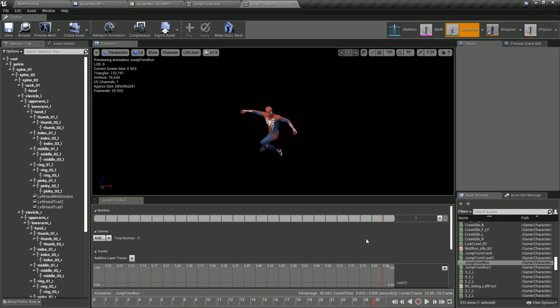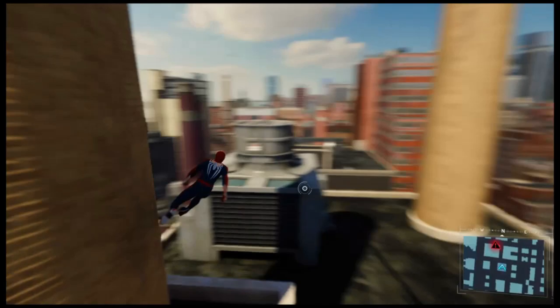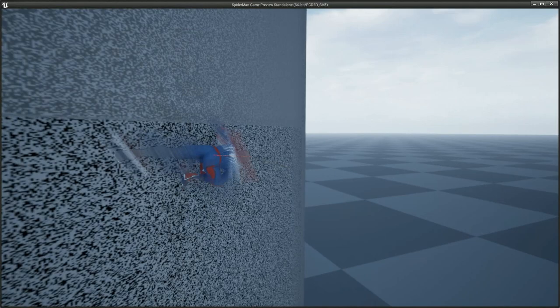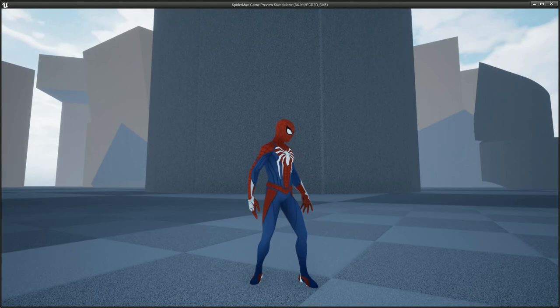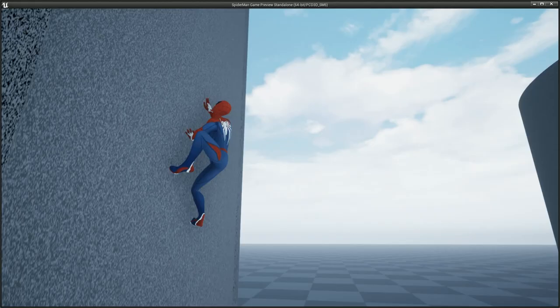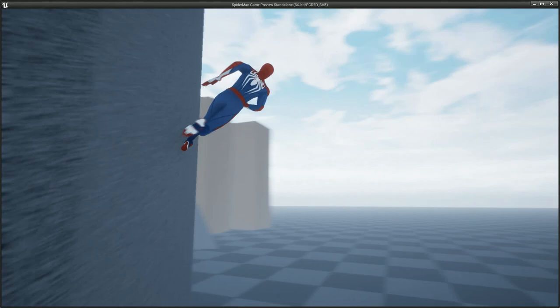Also after all this programming there was still one thing that our system couldn't achieve. When Spider-Man runs around a curved surface at high speeds our rotation and movement updates just can't keep up with the surface of the wall. So to rectify this I added a downwards force to the character in the inverse direction of the walls normal to keep the character on the wall at all times.